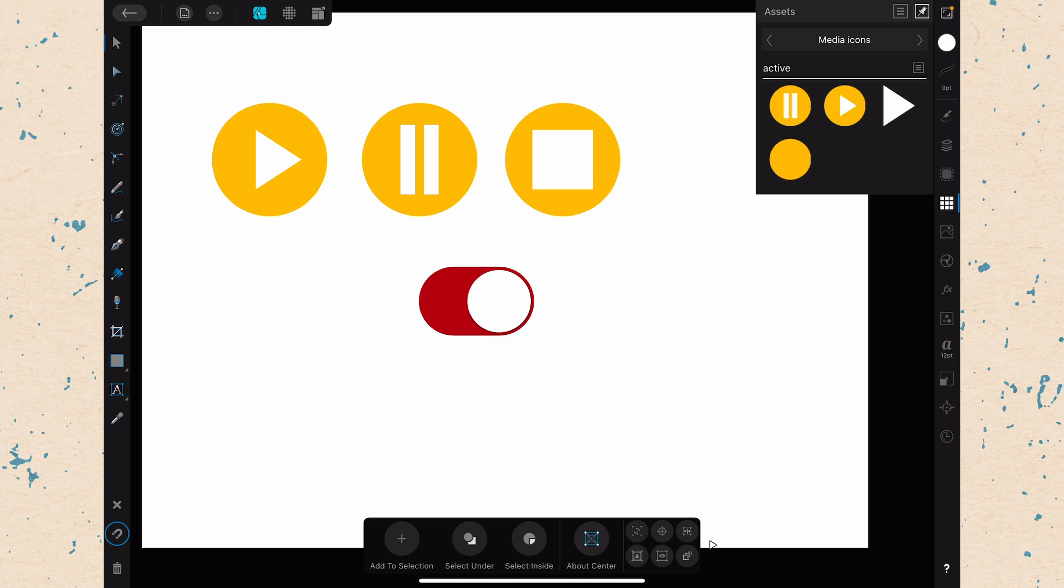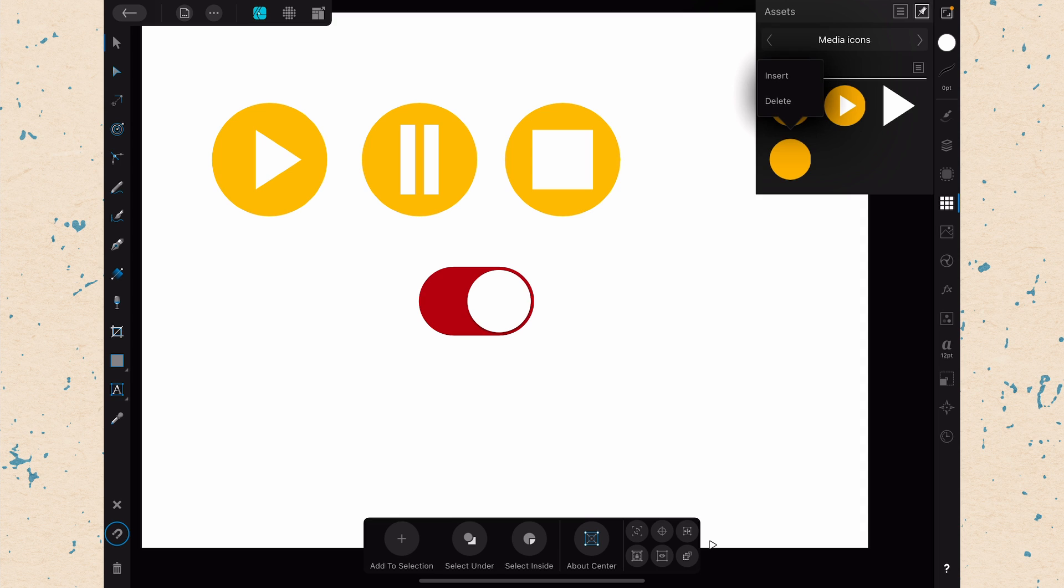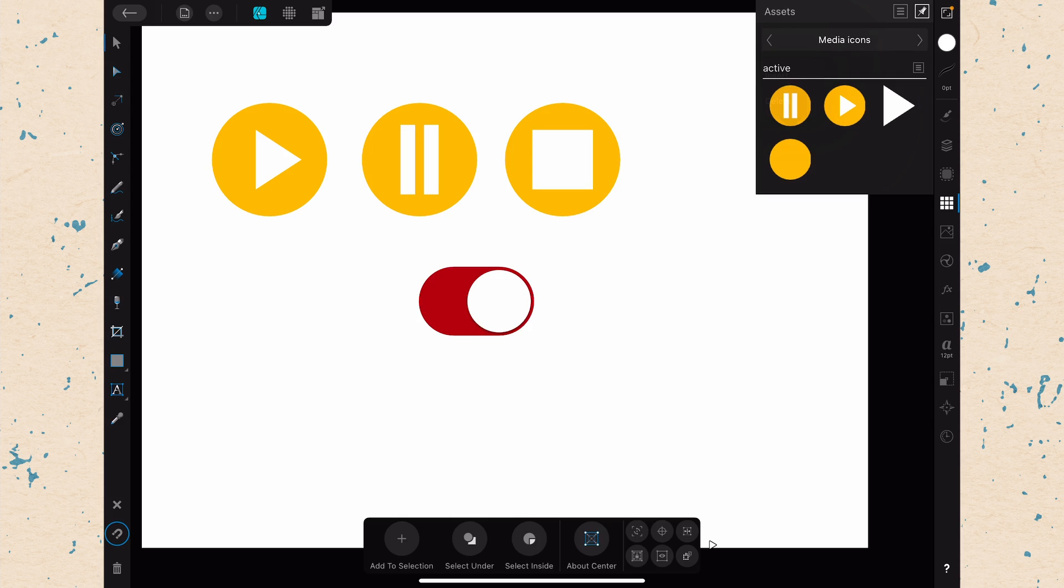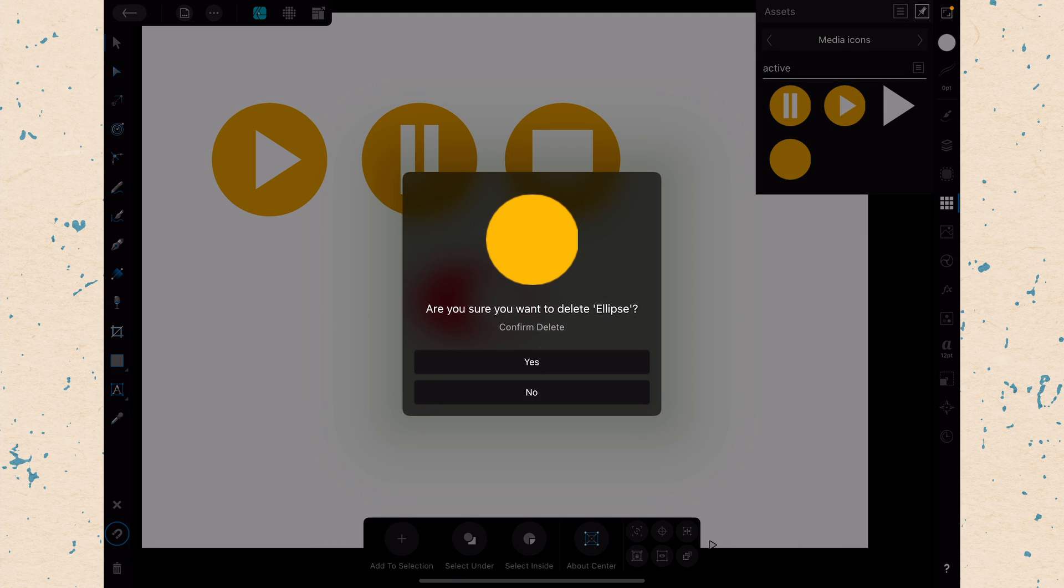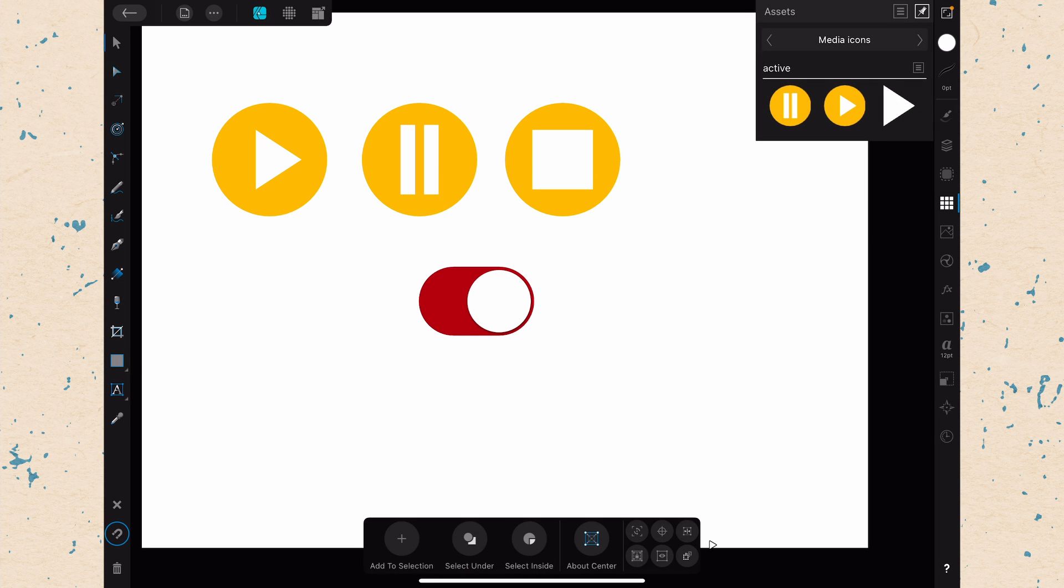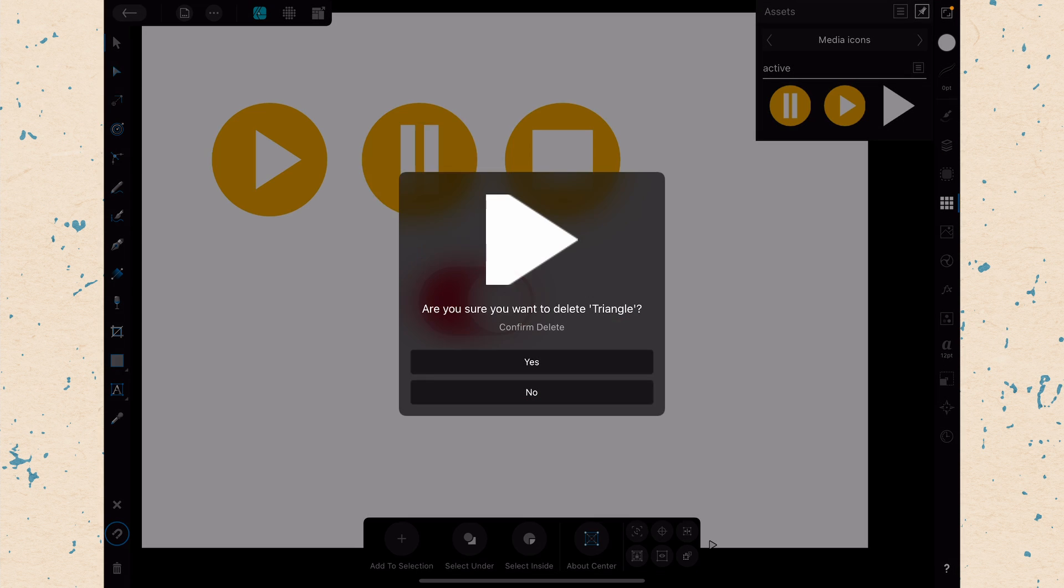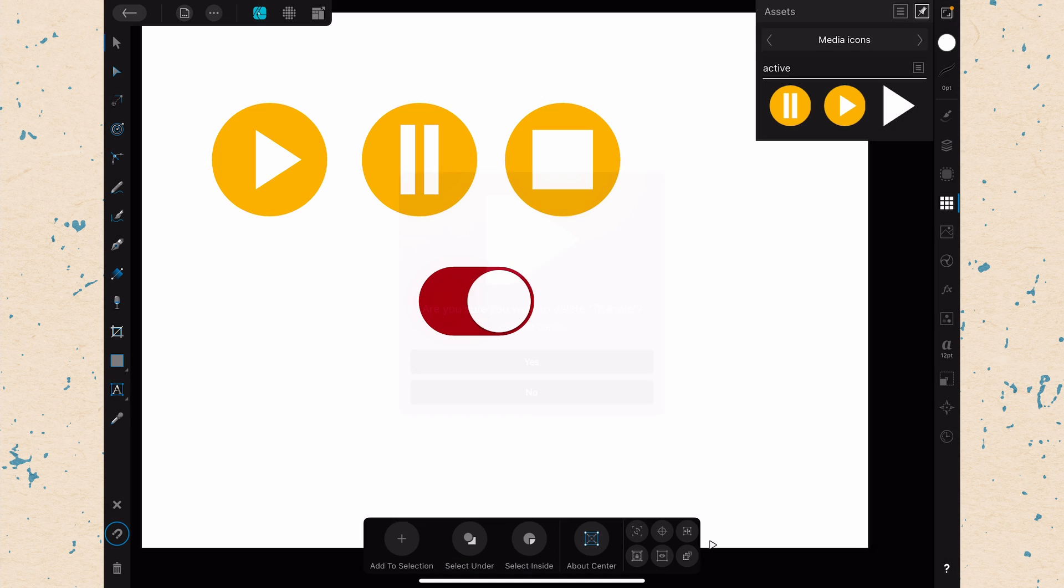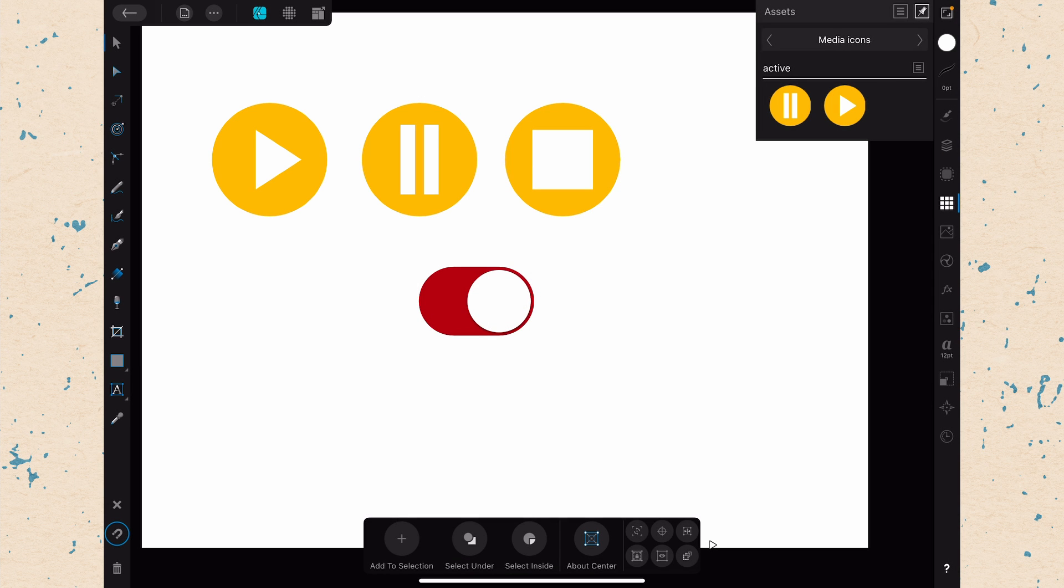OK. And then the last thing to know about this asset studio here is just how to delete something. So we don't need this circle and this triangle. So if we just tap on it, we get the Insert or Delete options. And normally to insert, I'll just drag it out. But let's go ahead and delete this. It says, are you sure? And we say yes. Here, we'll delete this one and say yes.